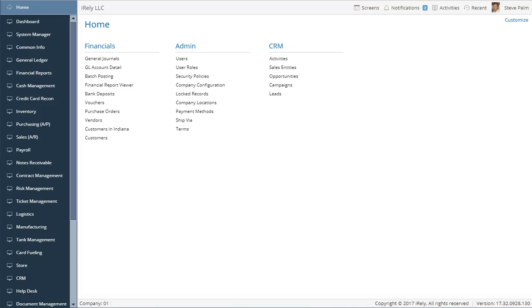Hello everyone. Today we are going to be talking about everything you need to know about using the i21 grids. One of the biggest strengths of using i21 has to do with the framework and its ability to reuse common functionality throughout all the modules. One of the best ways to see this in action is with the grids. So let's get started.